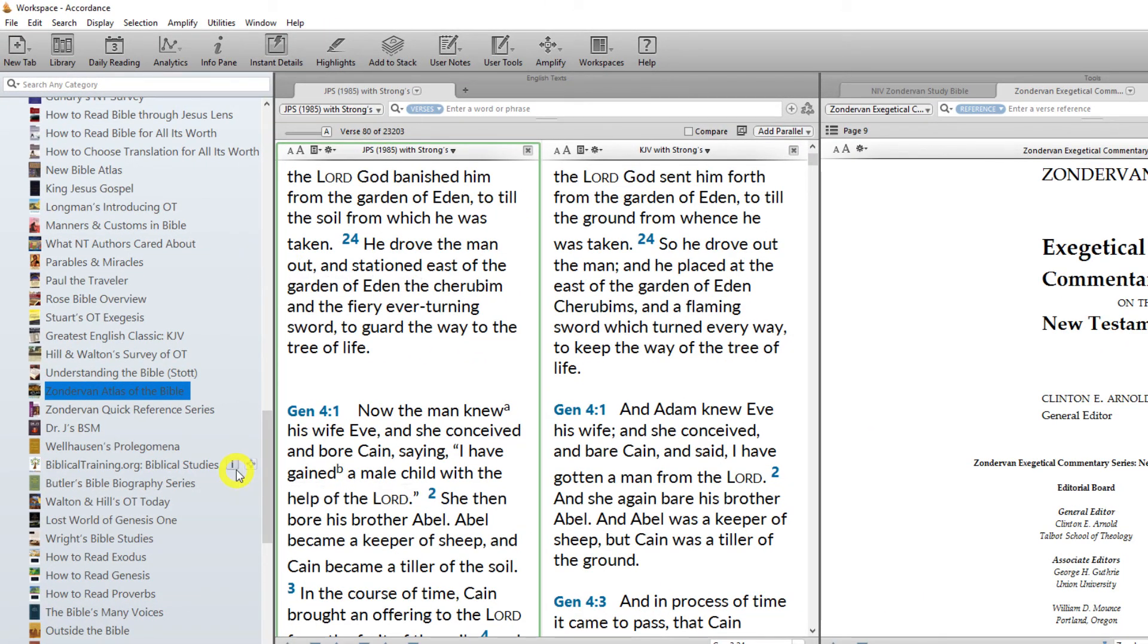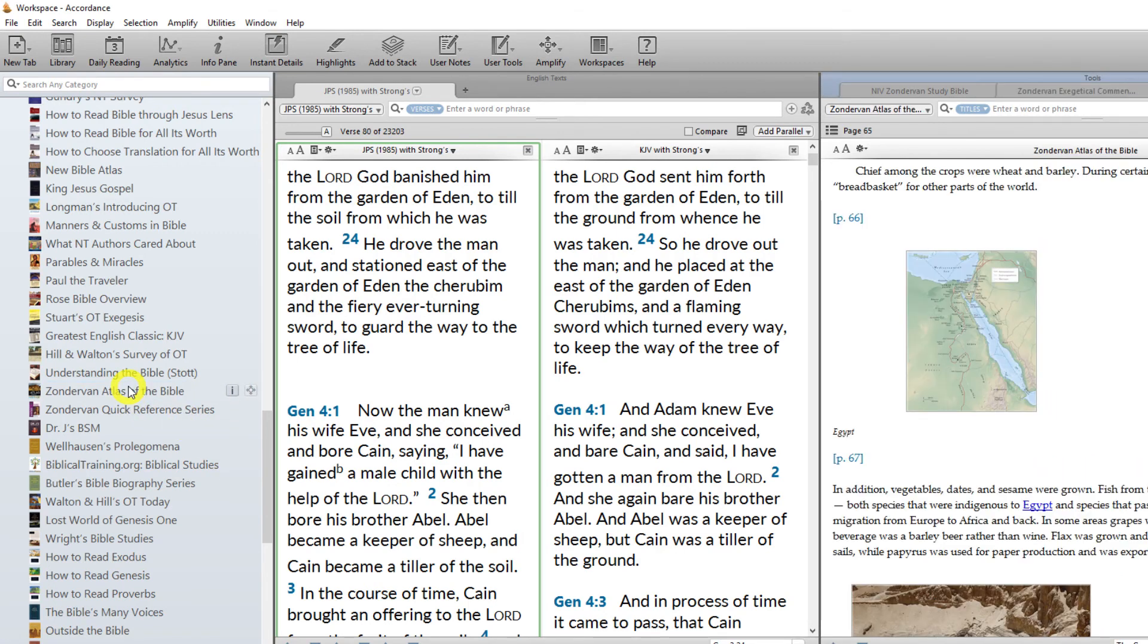Opening a resource. To open a resource from the library window, simply double-click its name or book cover. That resource will then open in the main part of the workspace.